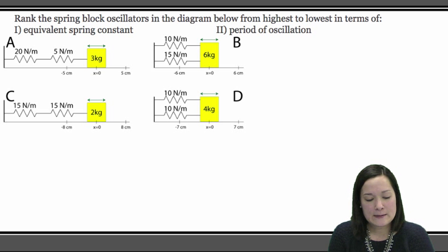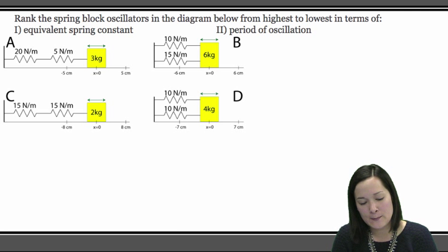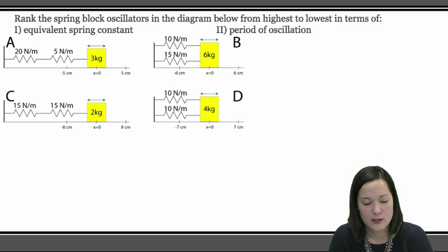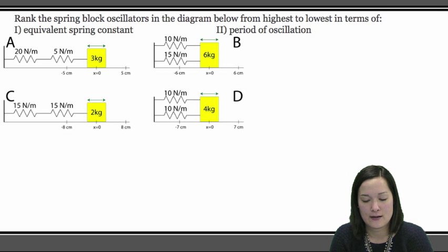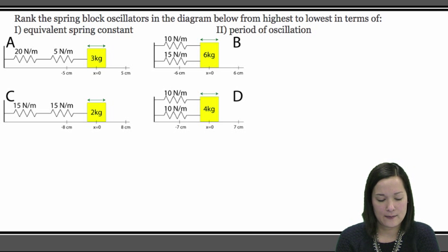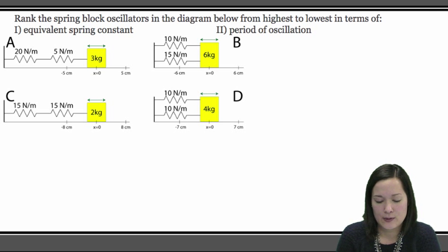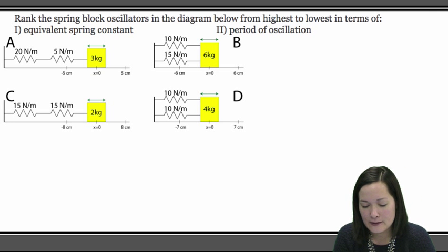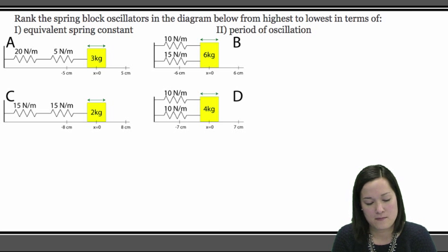The practice problem is to rank the spring block oscillators in the diagram below from highest to lowest in terms of equivalent spring constant and period of oscillation. I'm going to figure out the spring constant and period for each of the spring systems and then we can rank them.